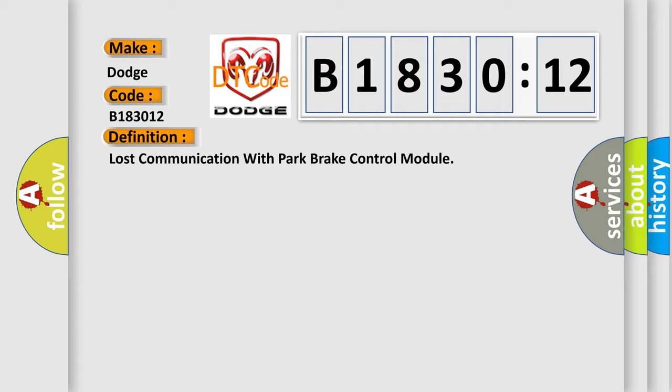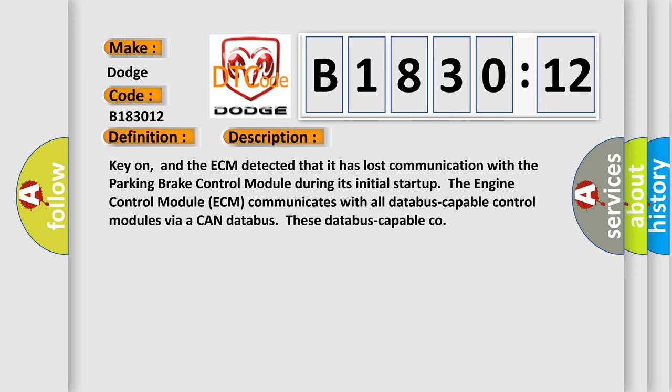And now this is a short description of this DTC code. Key on, and the ECM detected that it has lost communication with the parking brake control module.